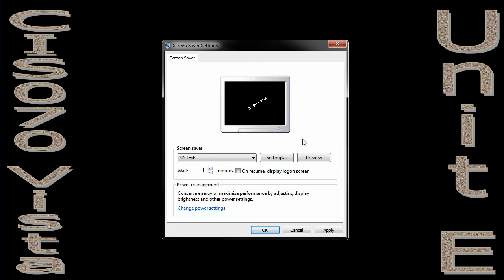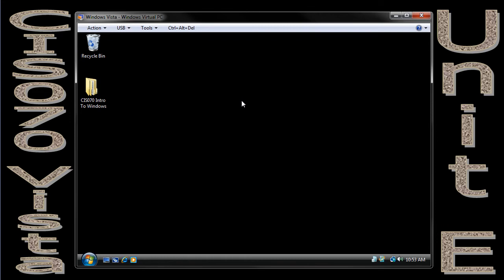I could choose preview. Of course, I can't do that while recording a video, but I could choose preview and see what it looks like. So let's get back to our virtual machine and take a quick look at screen resolution.